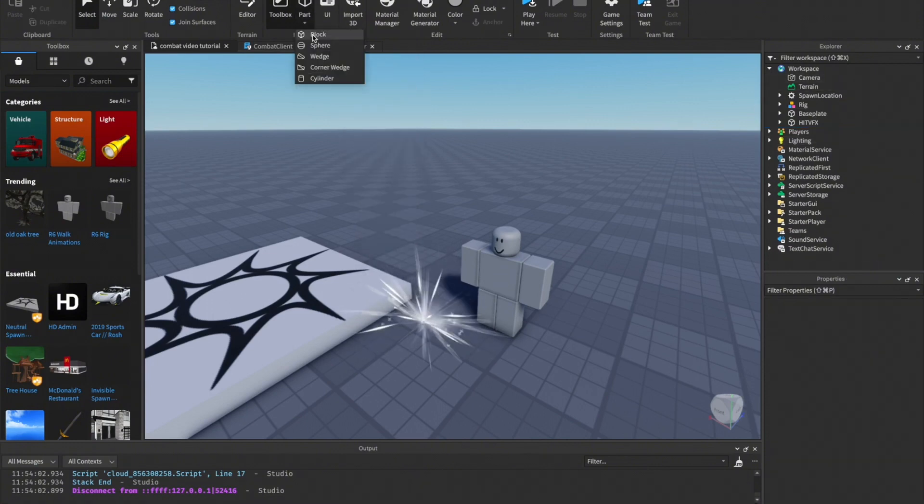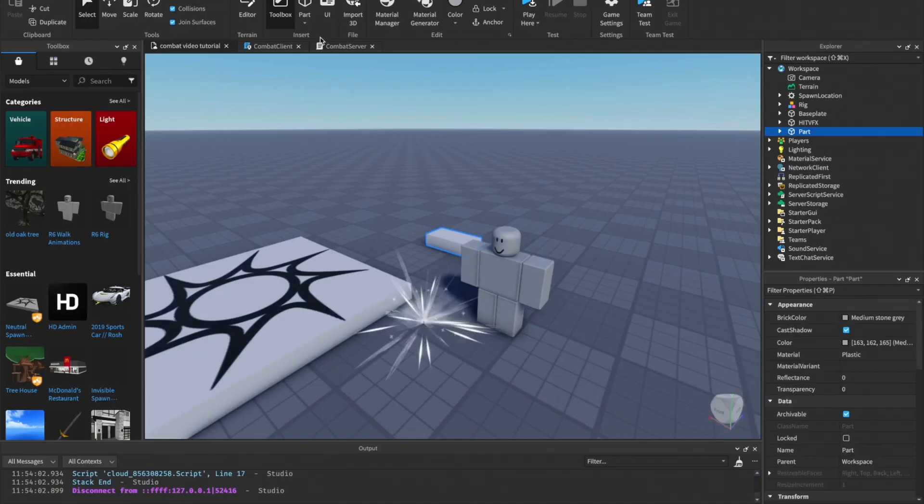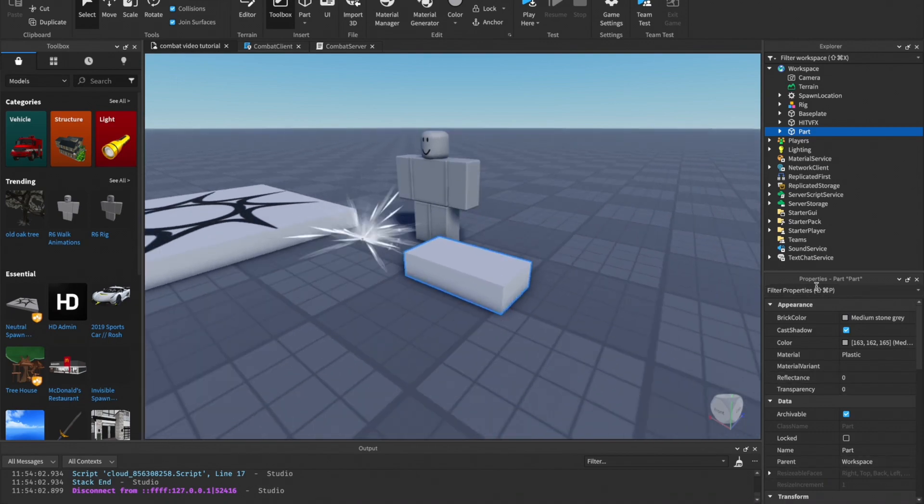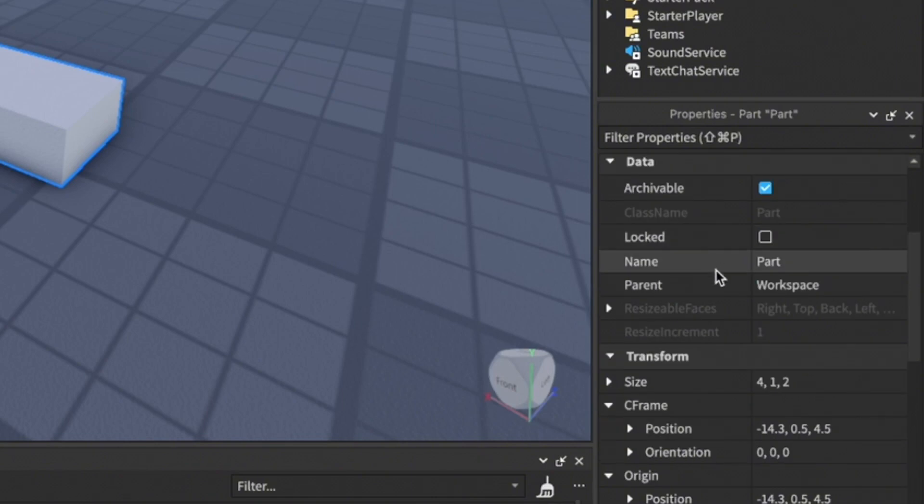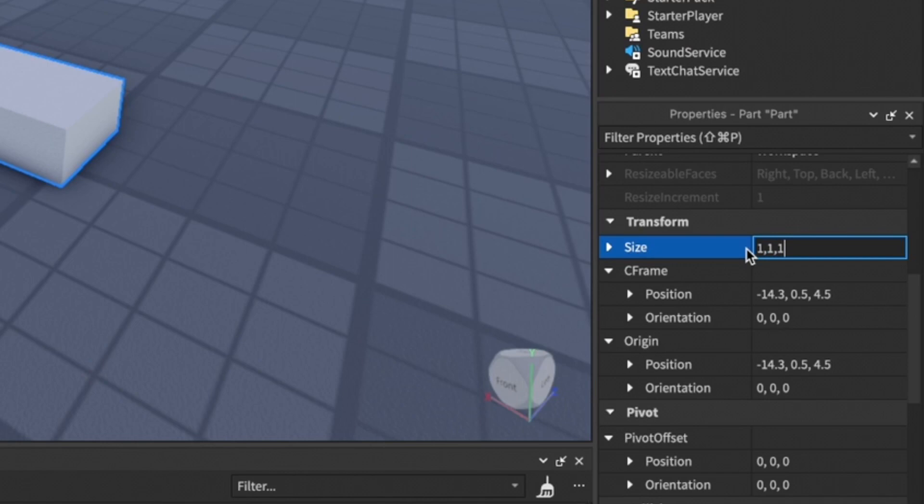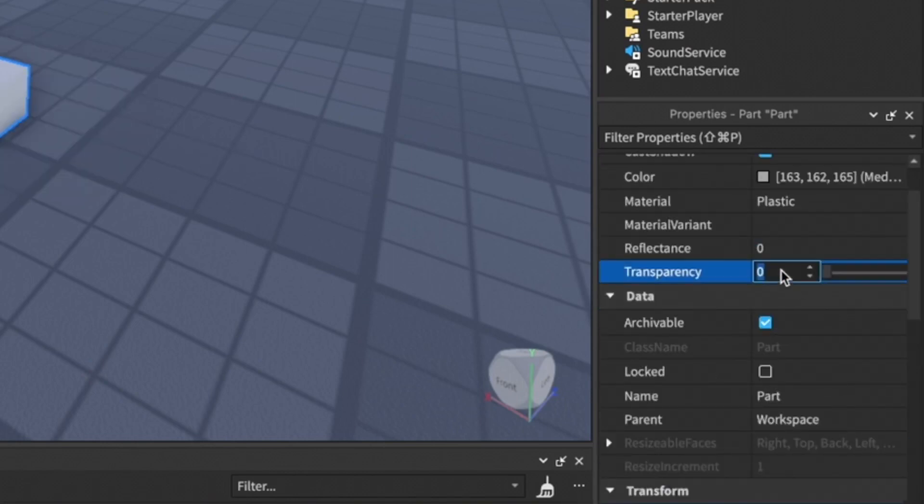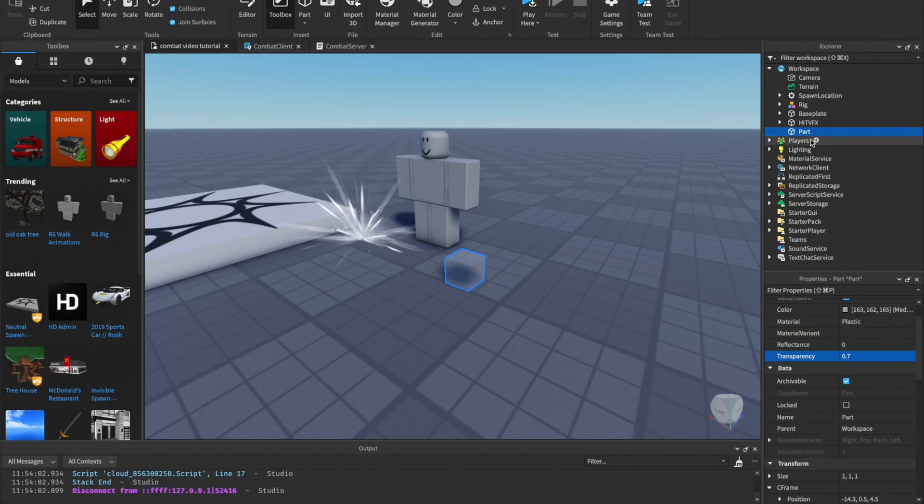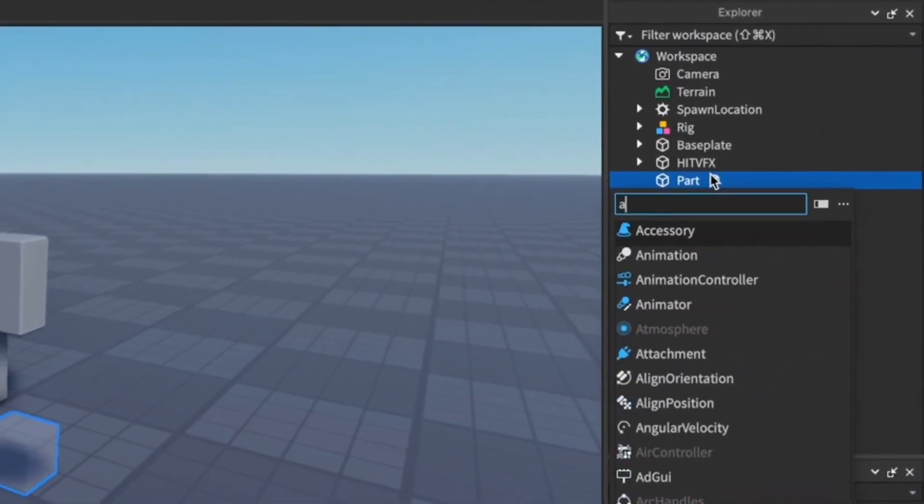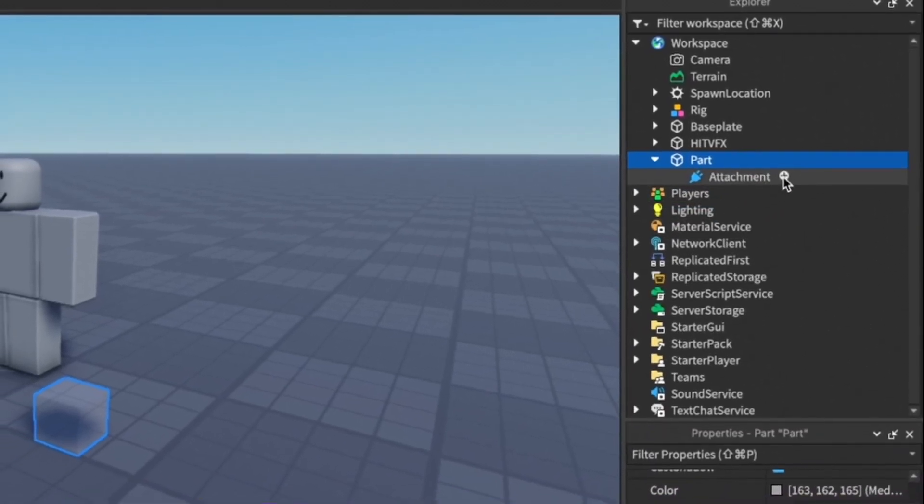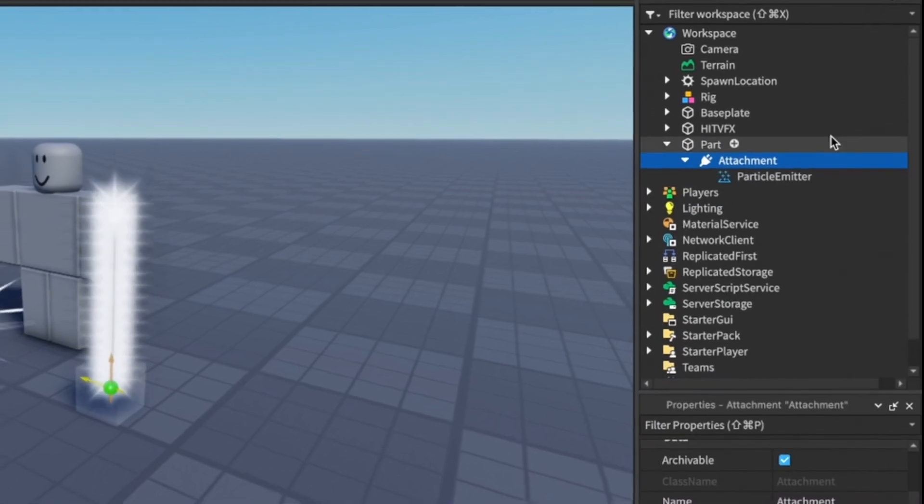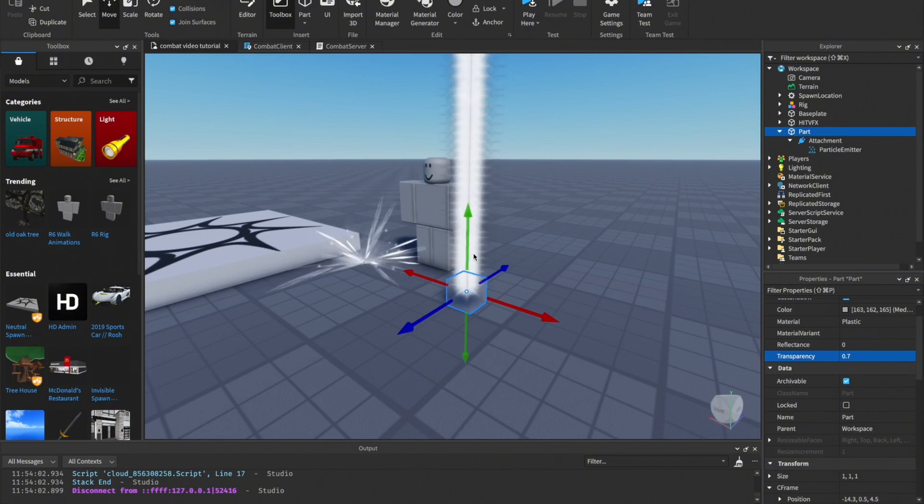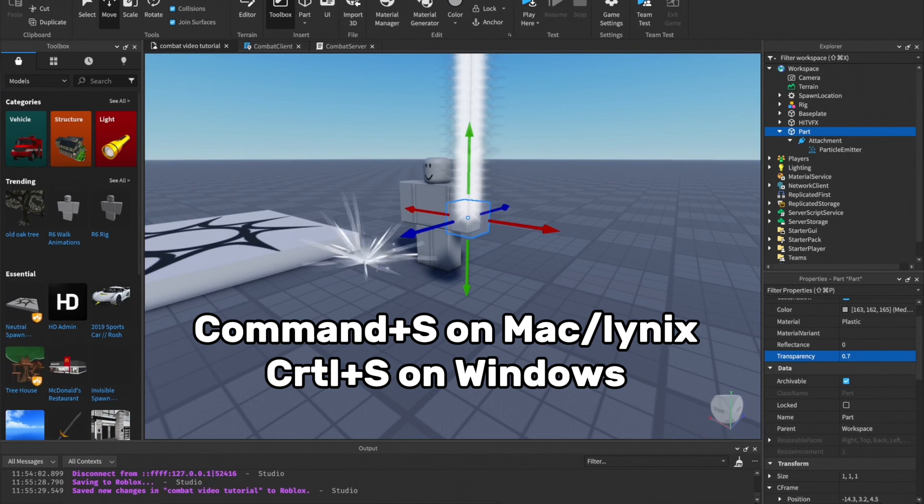Let's start. First thing you need to do - I'm just going to delete this, I just did this for test. Go to Parts and click on Block, and it should spawn in a random block here. Go to Properties, scroll down to Size, and just change it to 1, 1, 1 and it will make it really small. Then lower the transparency to point seven so you can see it. To actually make your VFX you need an attachment, so press the plus on the part, click on Attachment, and then add a Particle Emitter.